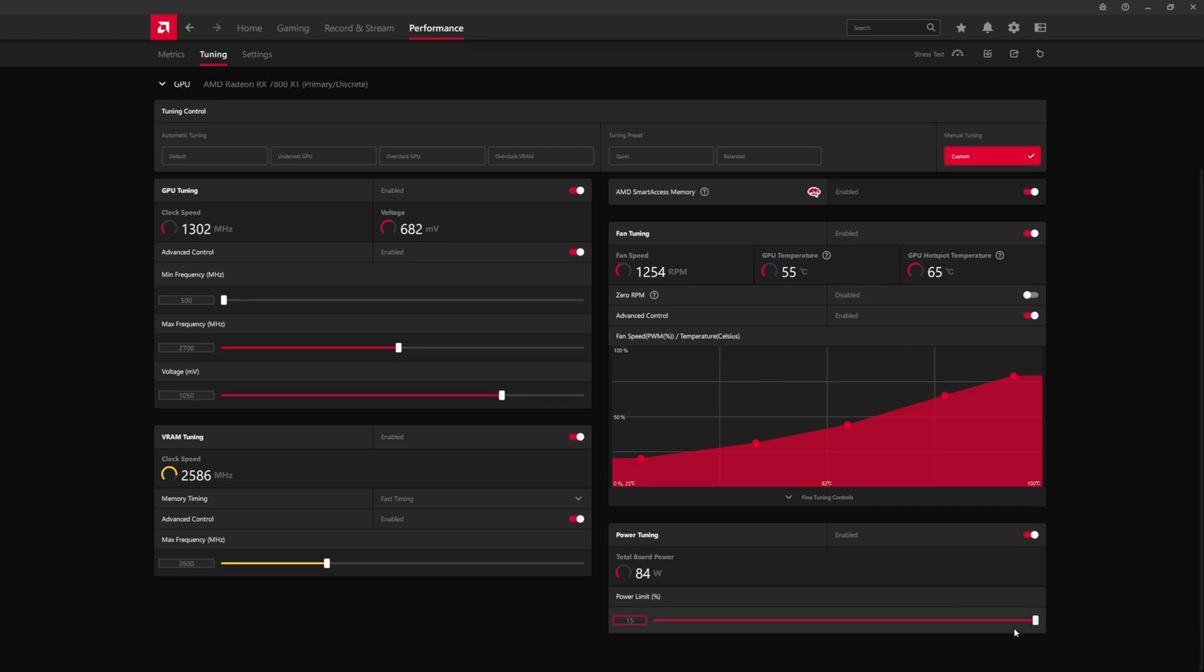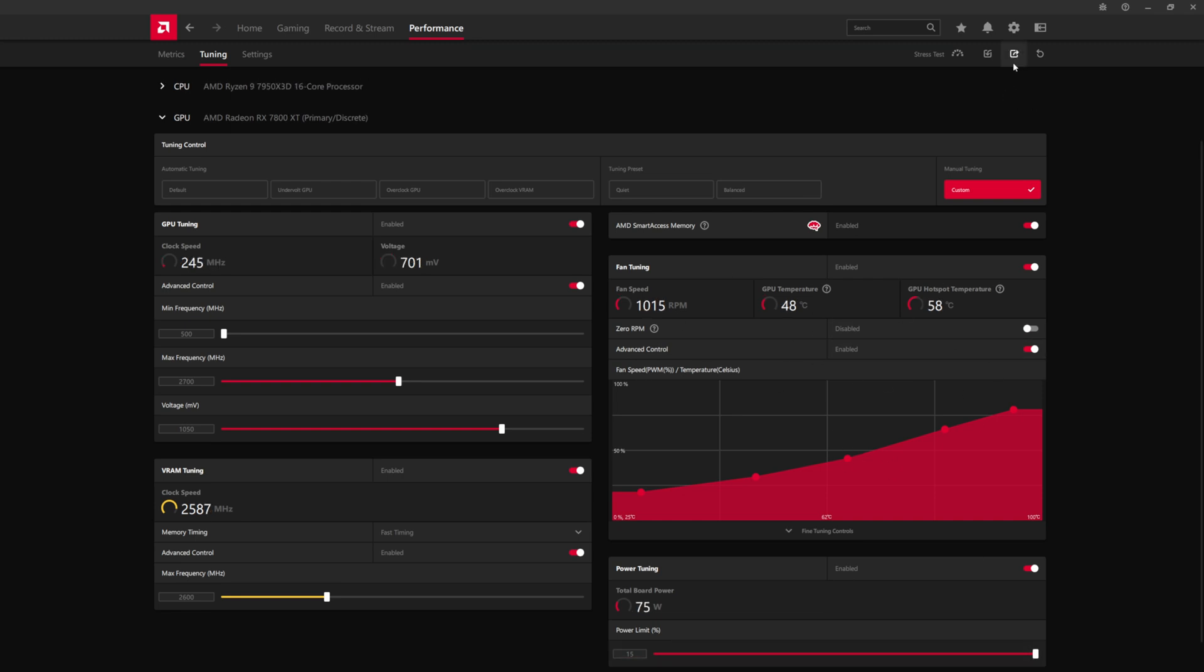That way, you are also offsetting the increase in temperature because especially since we are raising the power limit, this is going to result in higher operating temperatures for the GPU.